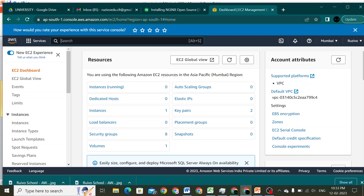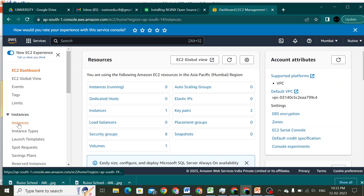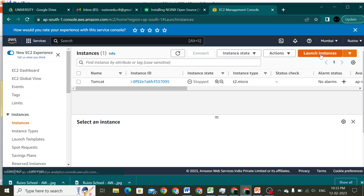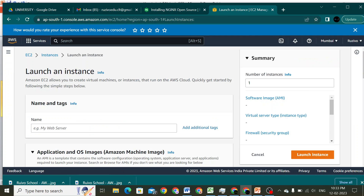I will go ahead and directly open my AWS instance page. I'll go to my instances and quickly click on Launch Instance to create a new EC2 instance. I will name it 'nginx server'.